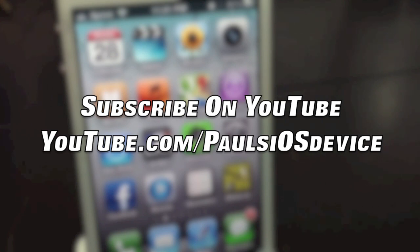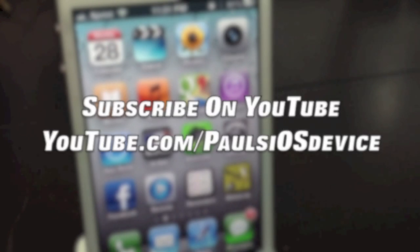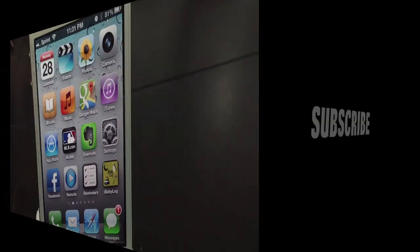Thanks for watching. This is Paul. God bless. I'll see you next time.